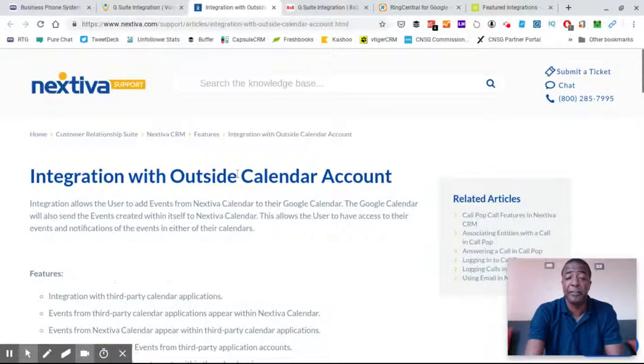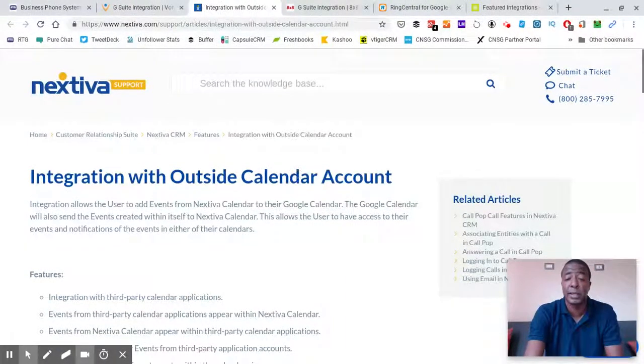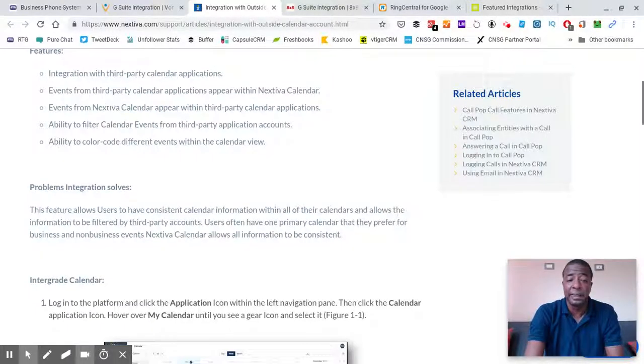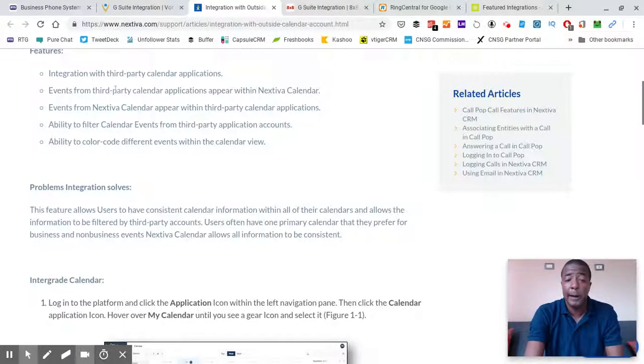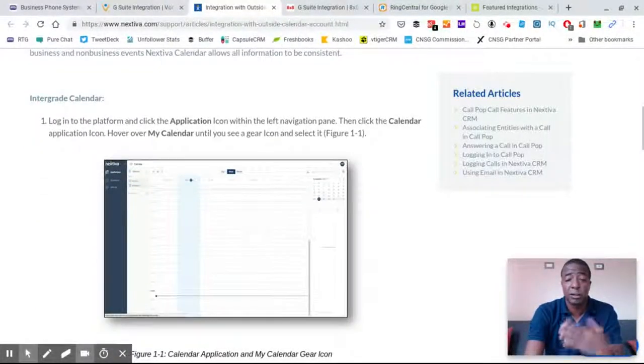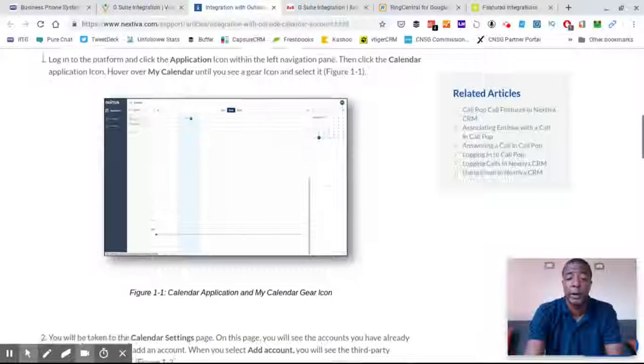NextTiva, and this looks like they're pretty heavy into working directly with integration with outside calendar accounts, but they've got some other things in here as well. It looks like third-party application synchronization like your CRM, your contact management software, contact relationship management software or something else.